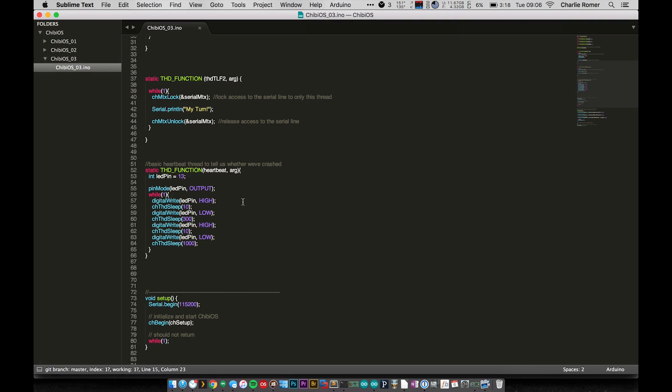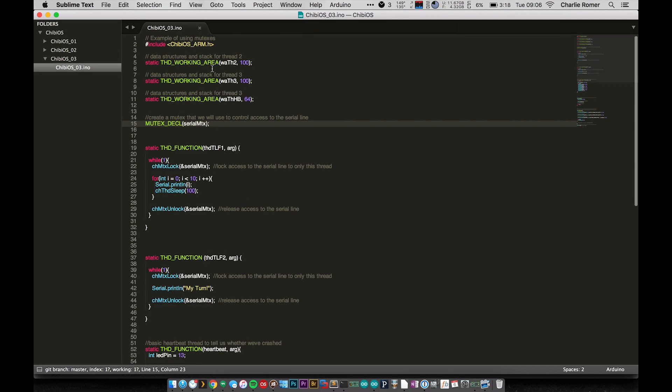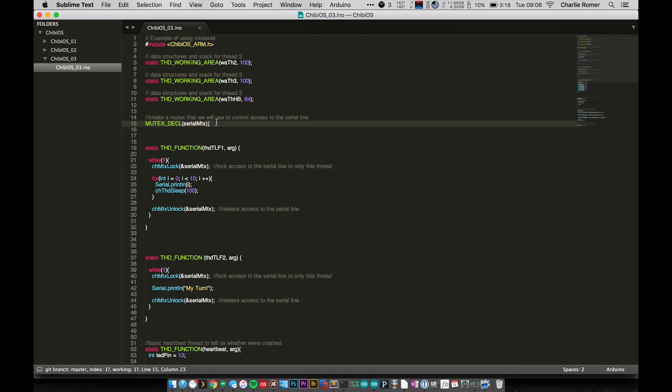That just tells me things are running just as they should be. So we've got our three threads, but then I have this mutex declaration.